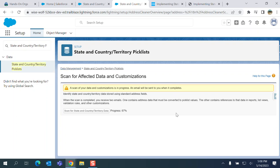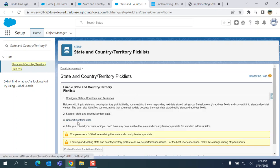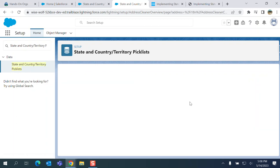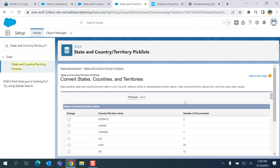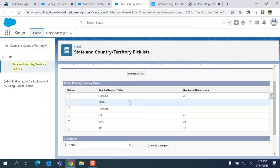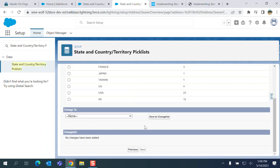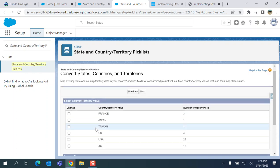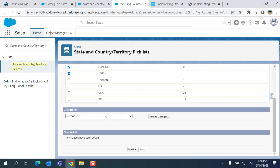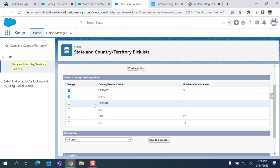Number three: convert identified data. Third one, you have to convert identified data. Select a country. For example, these are France. Here I have a country for XX. I think I added it.